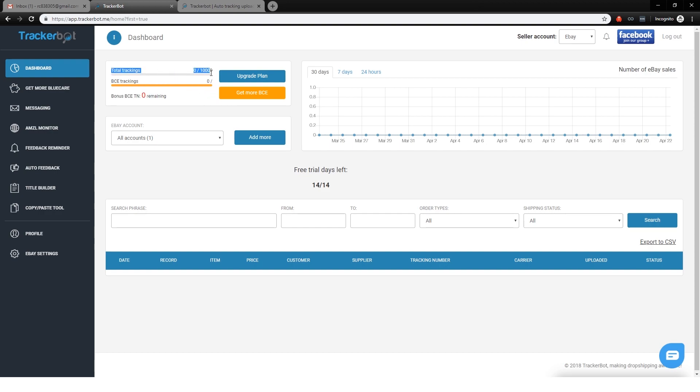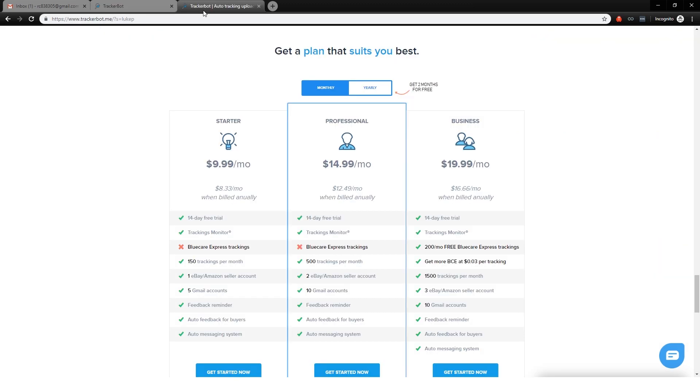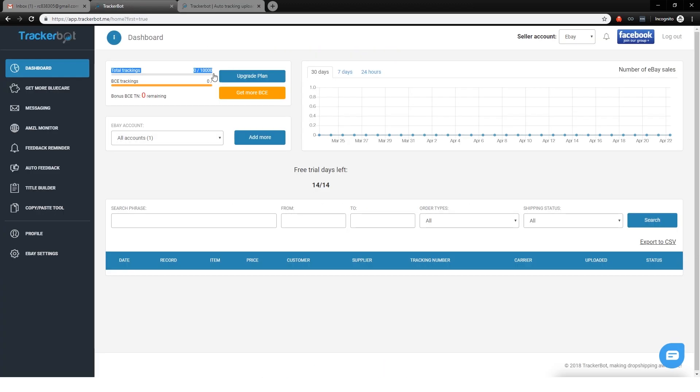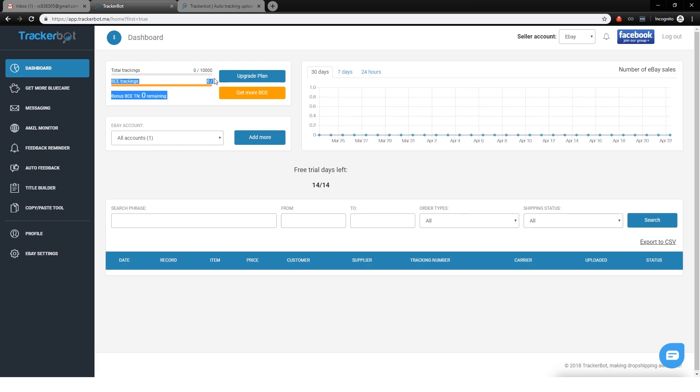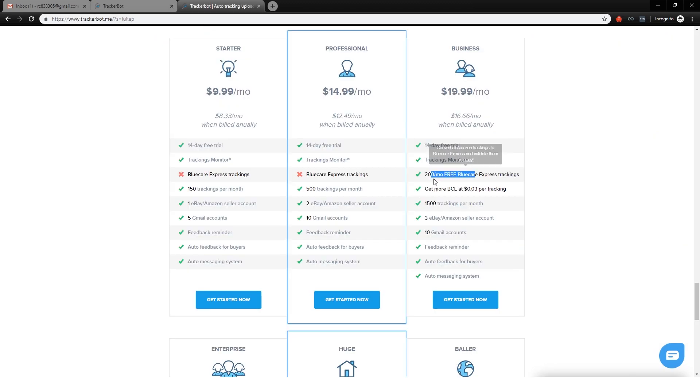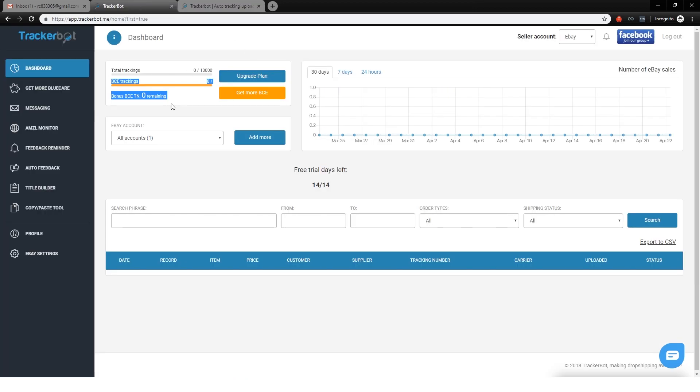So total tracking numbers is the total number of tracking numbers that TrackerBot will automatically upload for you. This plan includes 1,500 per month, and then I guess they're just giving you a really giant one because it's like a free trial plan. But like I said, we're using BlueCore tracking for everything, so that means that we're not going to be using this, and we are instead going to be using this. So this one includes 200 free BlueCore Express tracking, so as long as you have paid for that, it should say right here 200 BlueCore Express tracking, and then you can buy more.